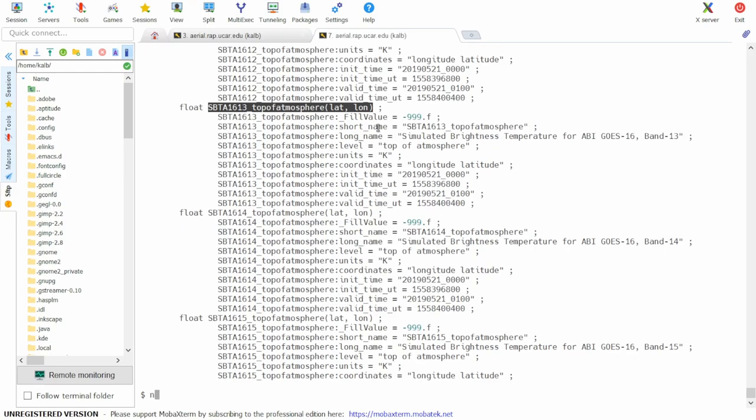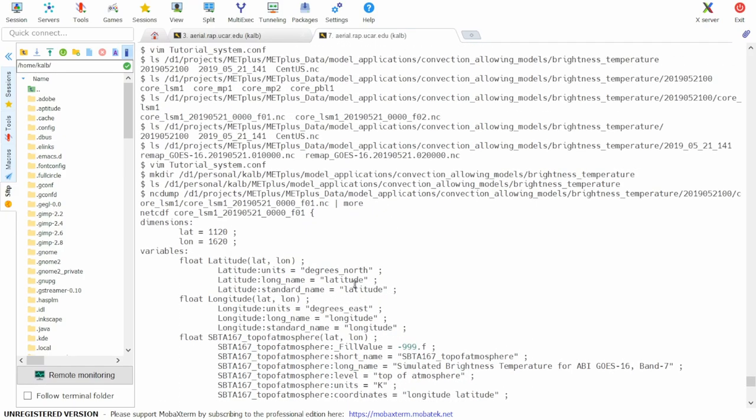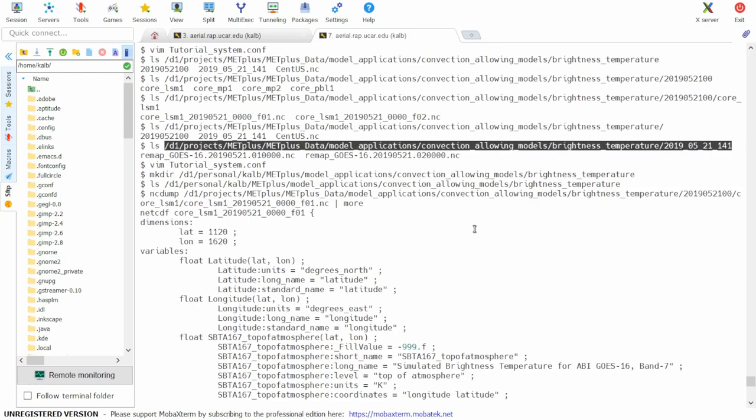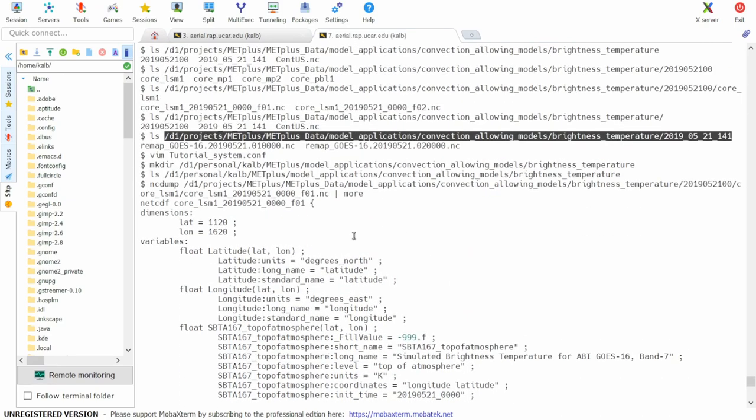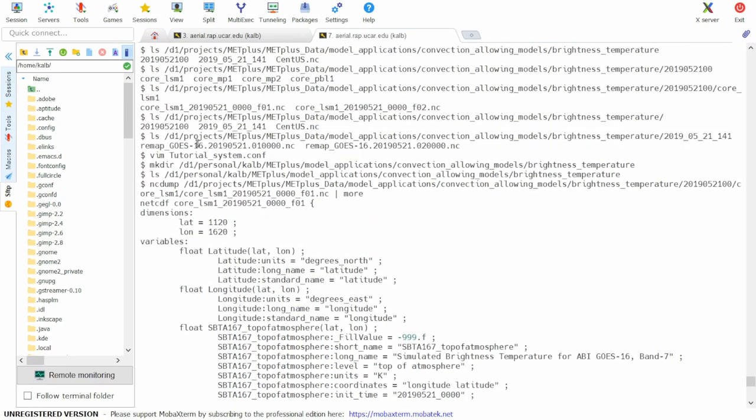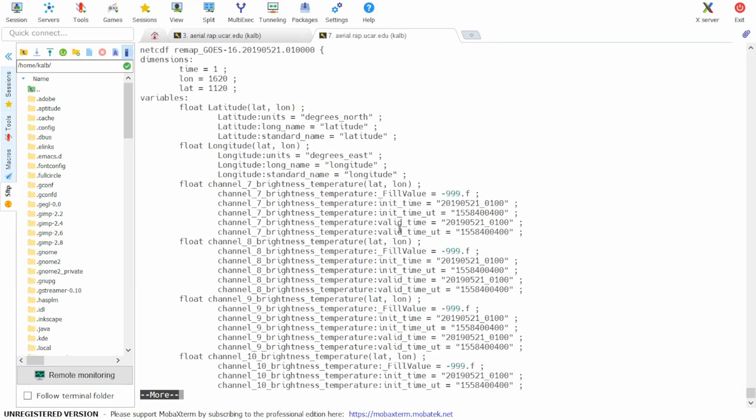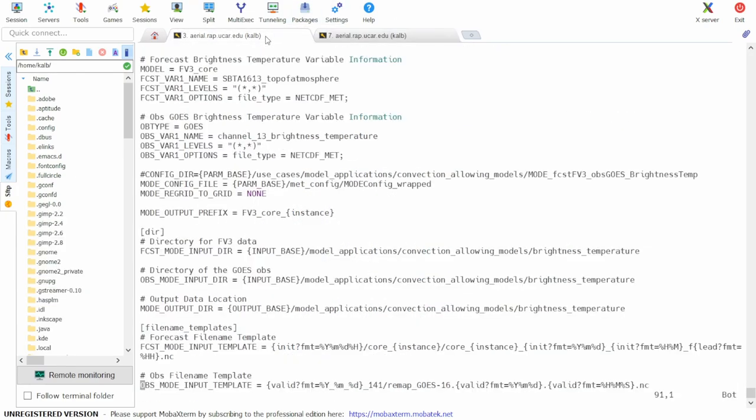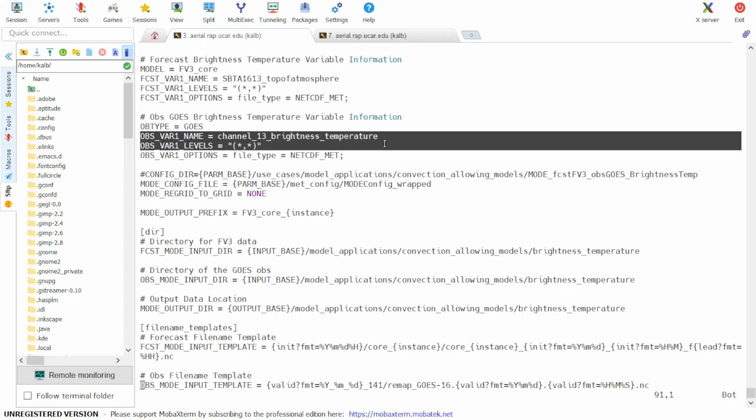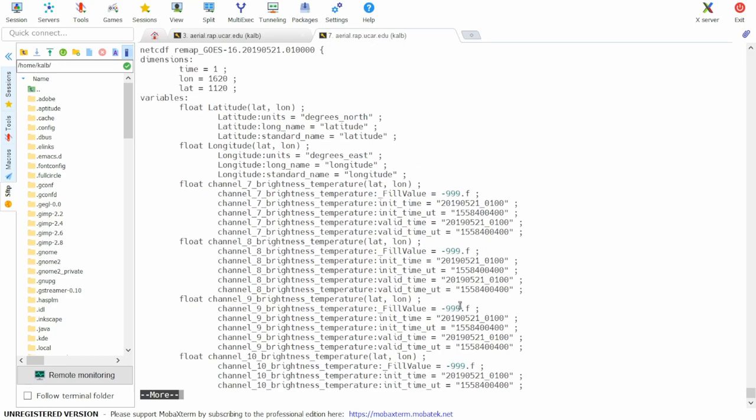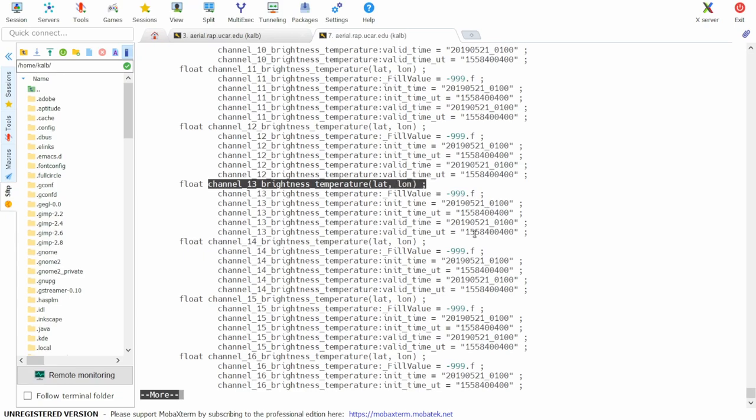Now we can check on the observation files. Going back to our configuration file, our obs variable name is channel 13 brightness temperature, and again, it's in two dimensions. And there is channel 13 brightness temperature in two dimensions in our obs input file.